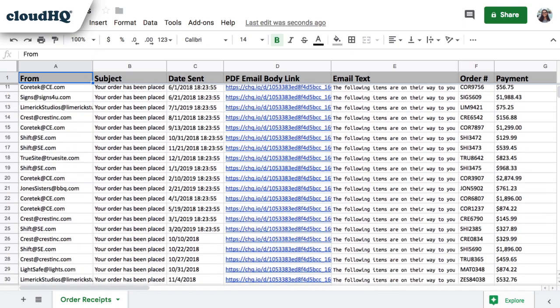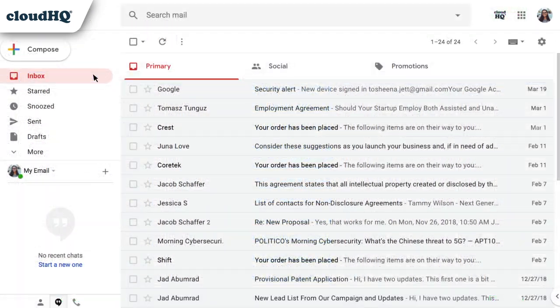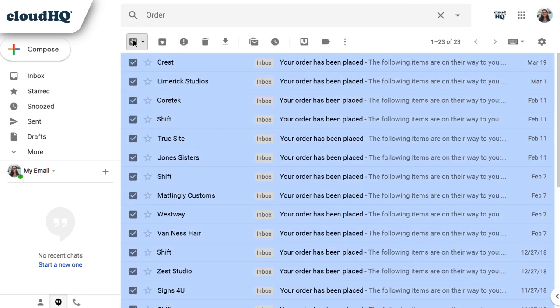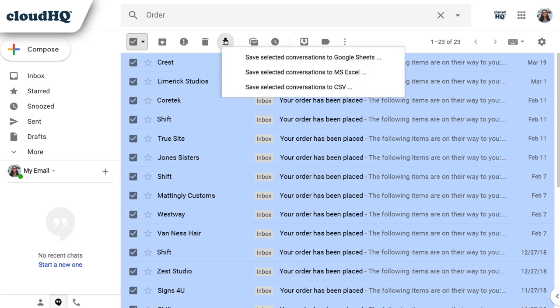I'm going to start by searching my inbox for the word order, and then I'll select these emails. Next, I will click on the Save Emails button and navigate to Save Selected Conversations to Google Sheets.